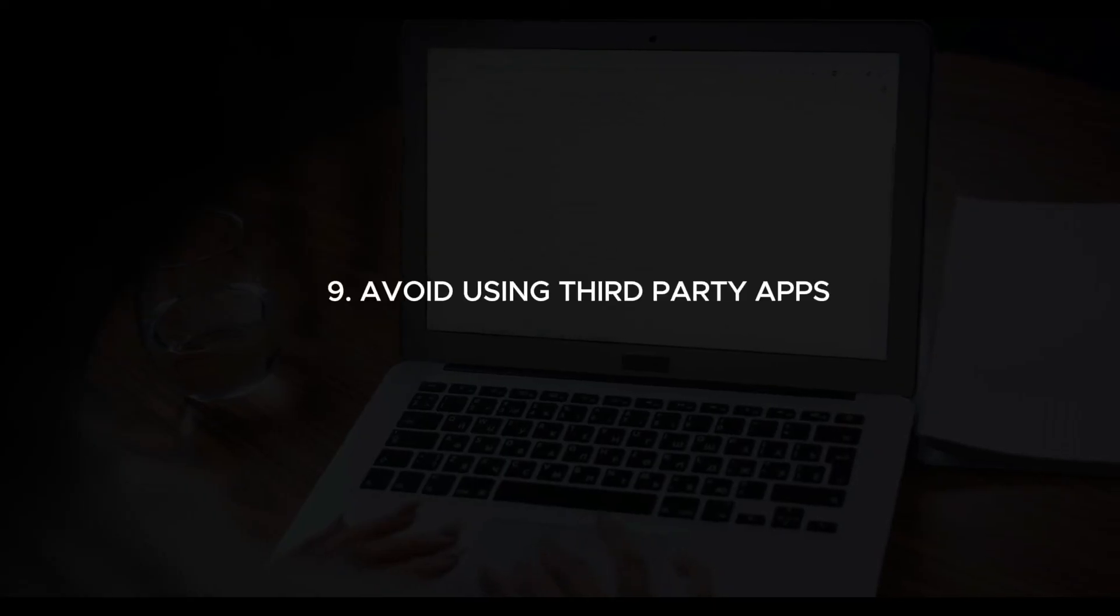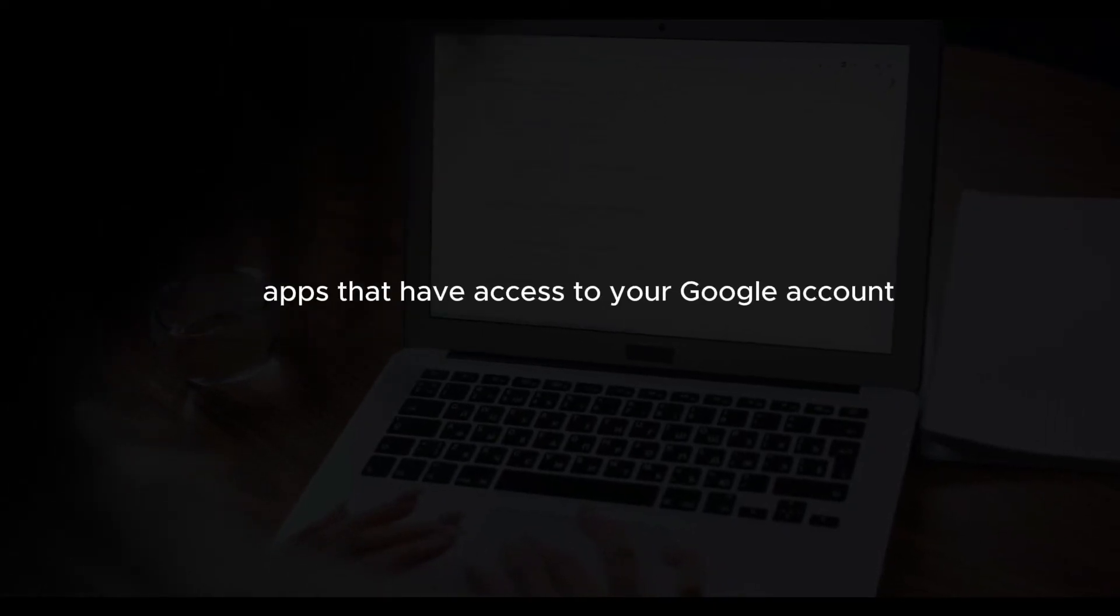Avoid using third-party apps. Only use trusted third-party apps that have access to your Google account. Regularly review and revoke access for any apps you no longer use.